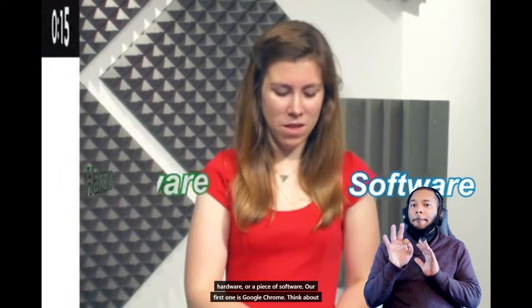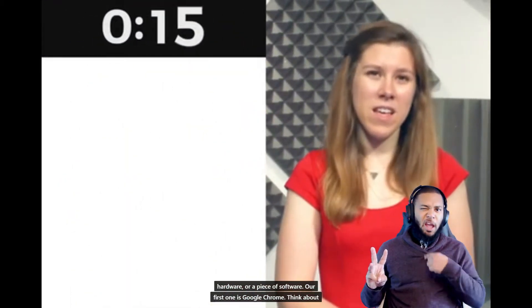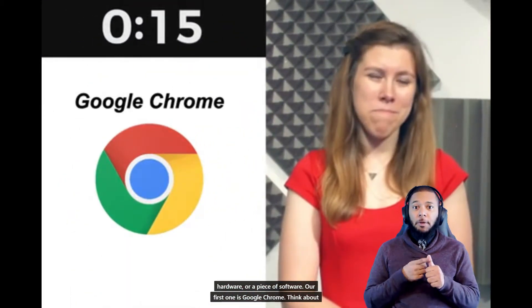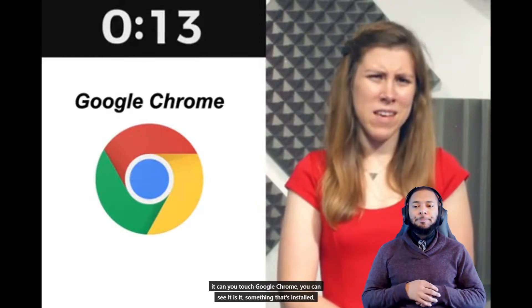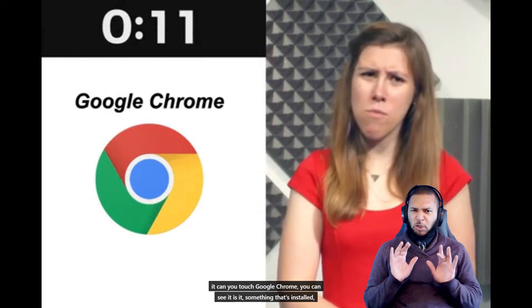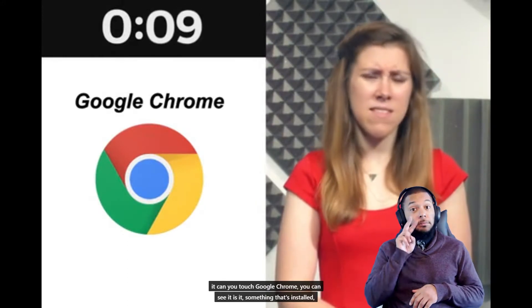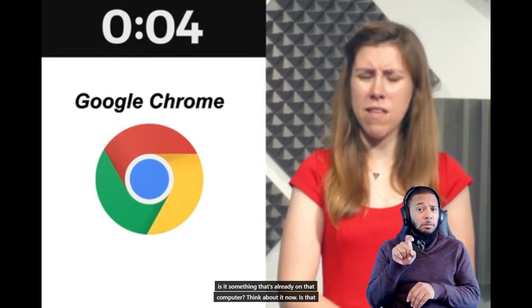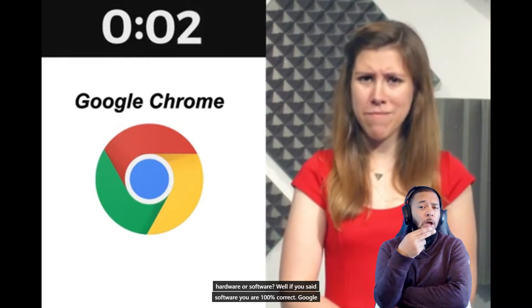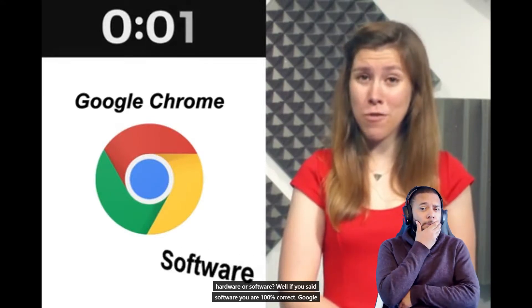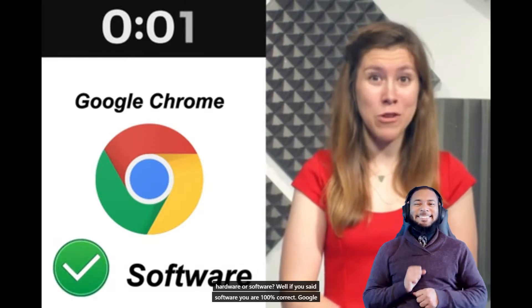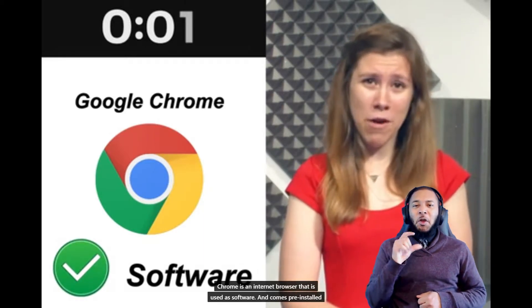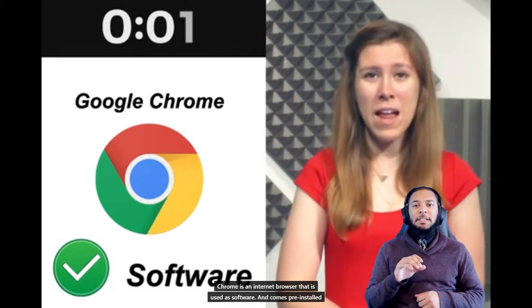Our first one is Google Chrome. You can see it—is it something that's installed, is it something that's already on that computer? Think about it now. Is that hardware or software?